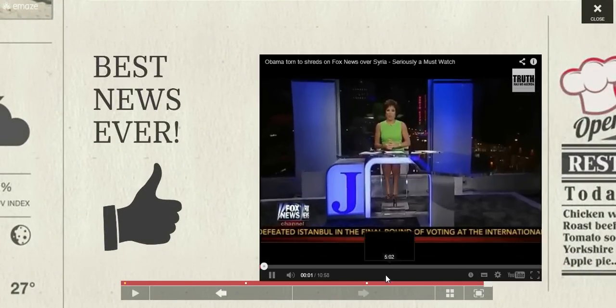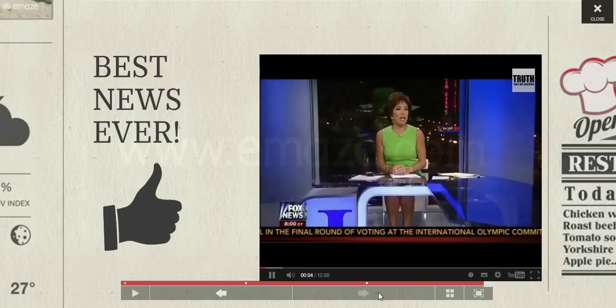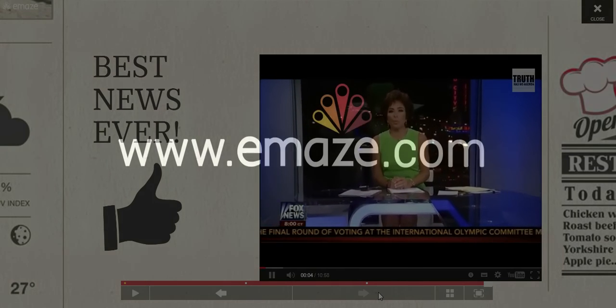To watch more tutorials about emaze.com, go to www.emaze.com.